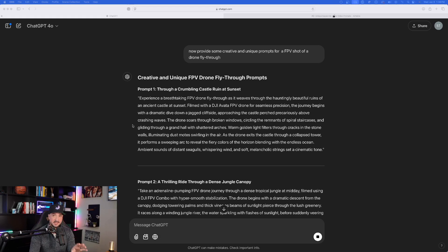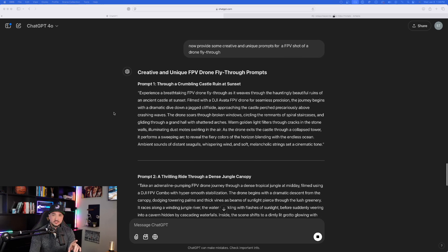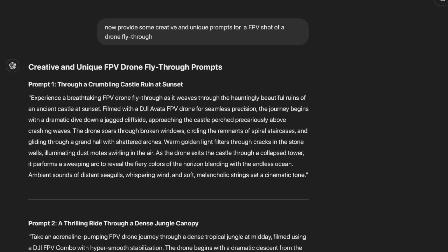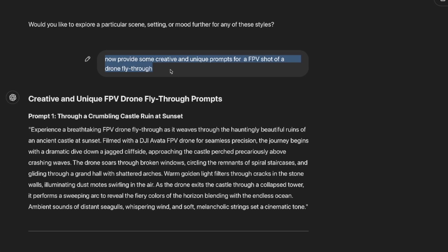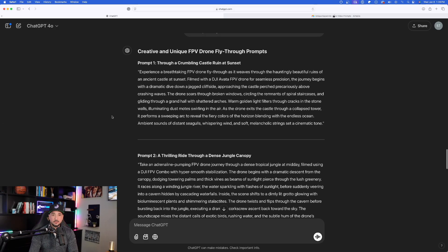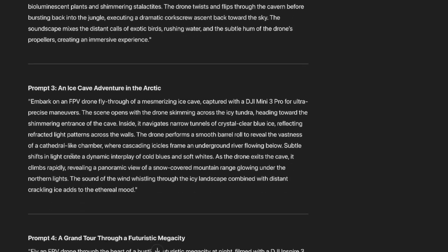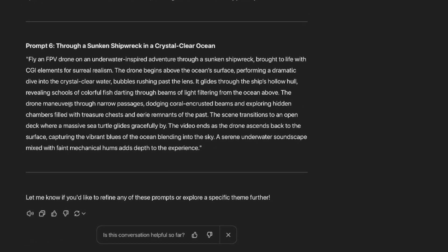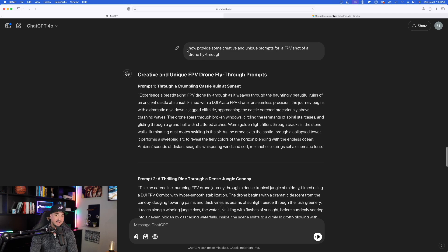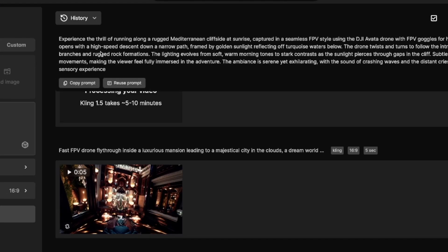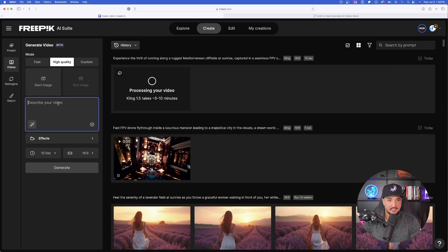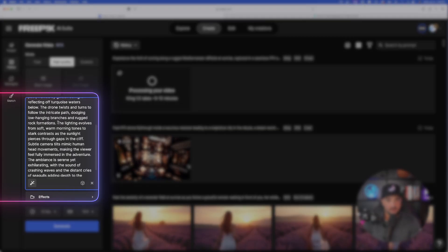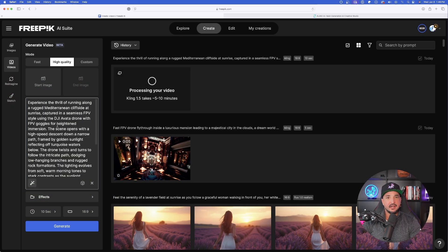To take further advantage of this prompt generator, let's say you like a particular style. In my case, the FPV prompts have done a very good job. So in ChatGPT I said: 'Now provide some creative and unique prompts for an FPV shot of a drone fly-through.' Just by saying that, I got six prompts — all for that specific style. The first one at the top: 'The thrill of running along a rugged Mediterranean cliffside.' The first run was done with text only.